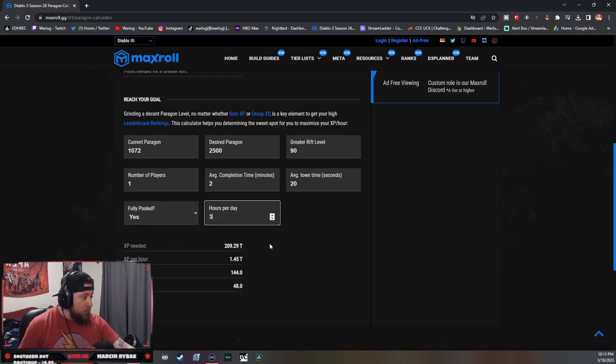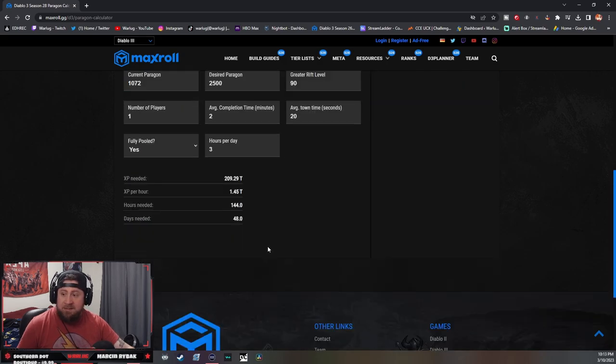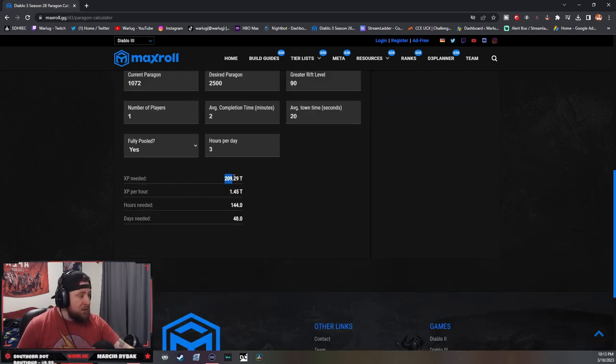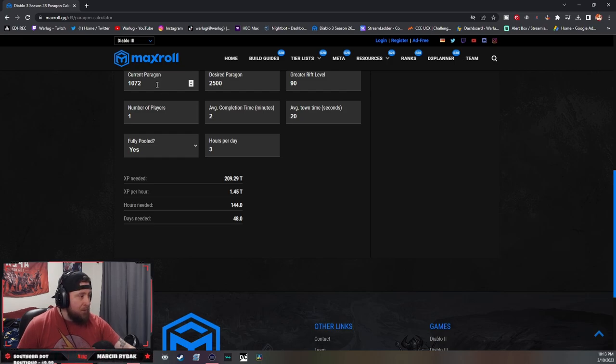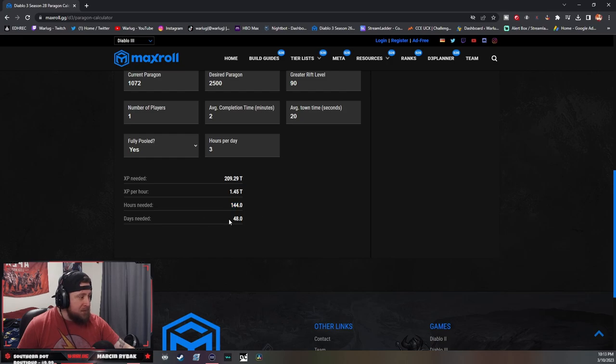Let's say I play three hours a day. So this is how this reads: I need this much XP to get from my current paragon to the paragon I want to get to. This is how much XP per hour I'm going to get - 1.45 trillion. This is how many hours I need and how many days I need.